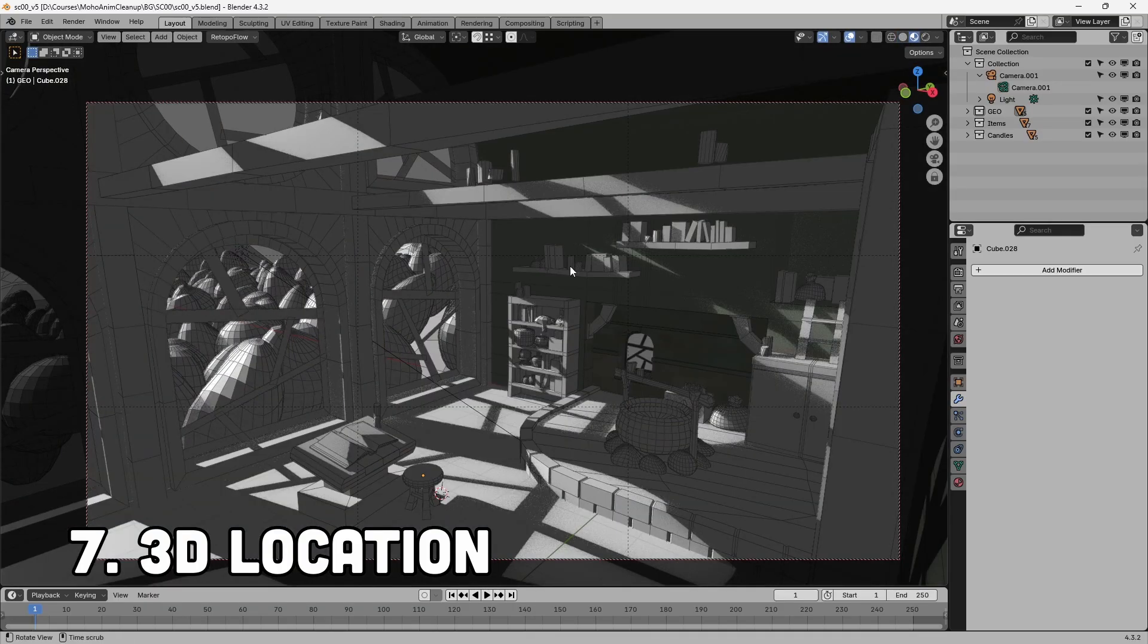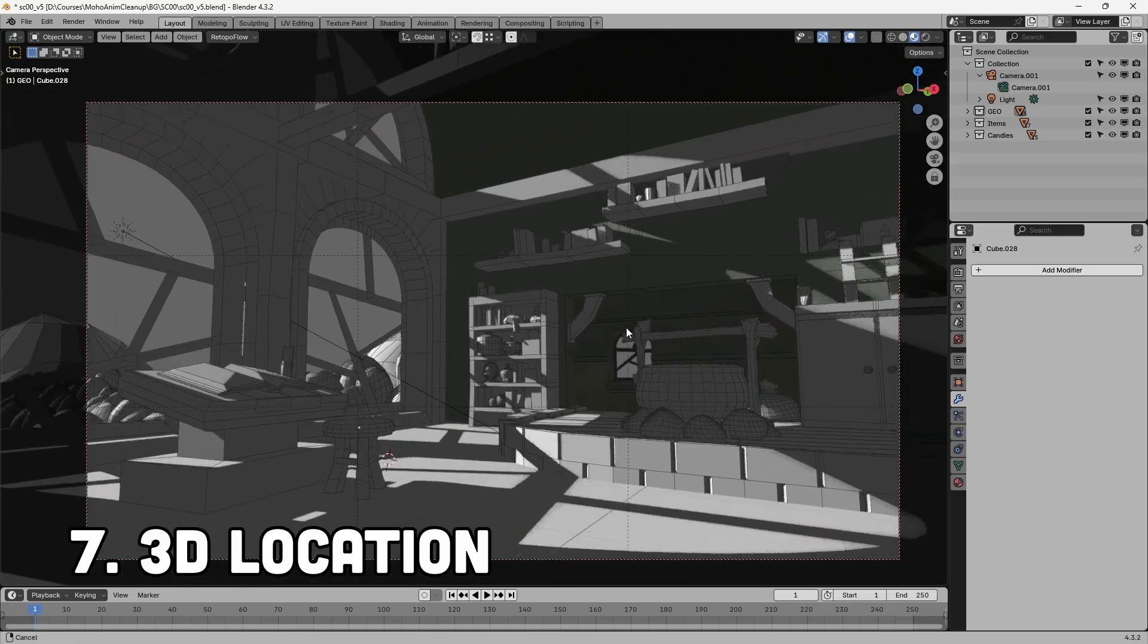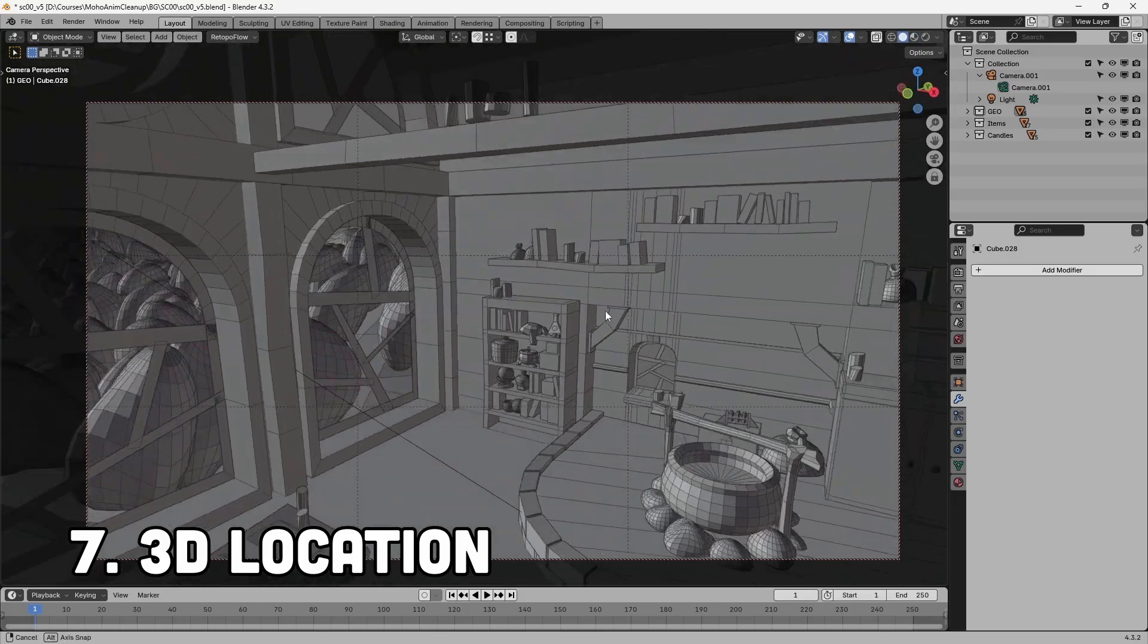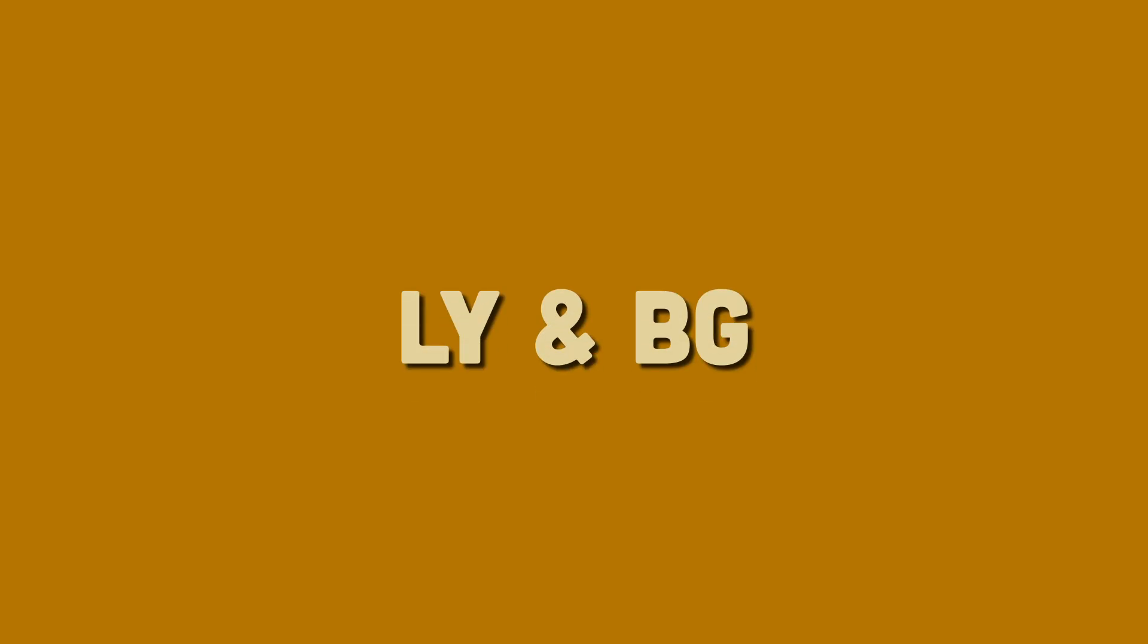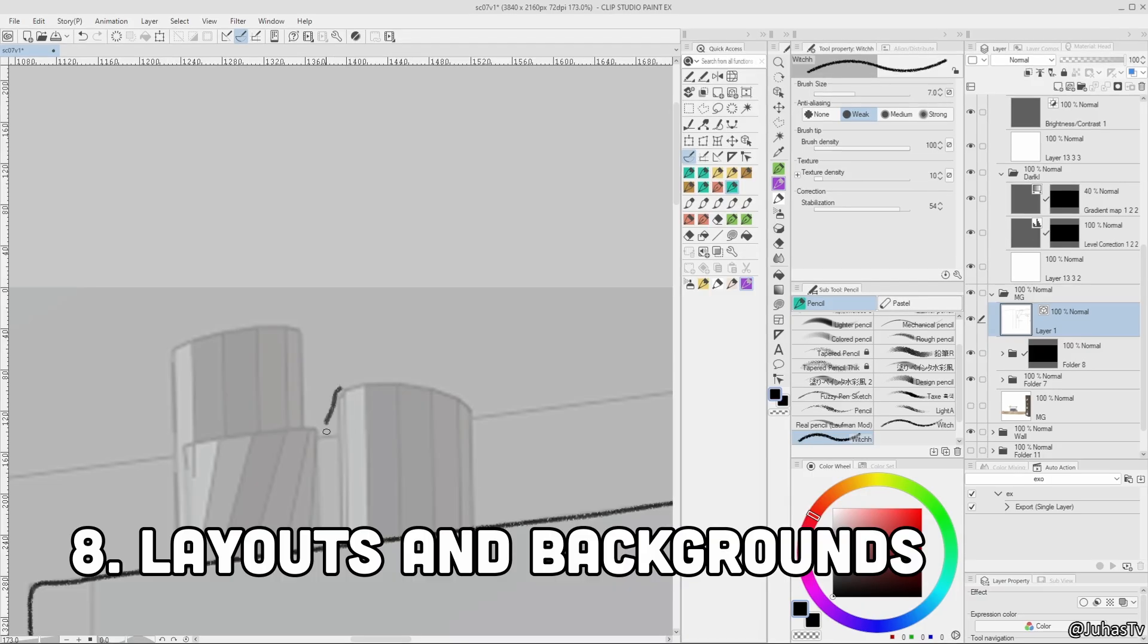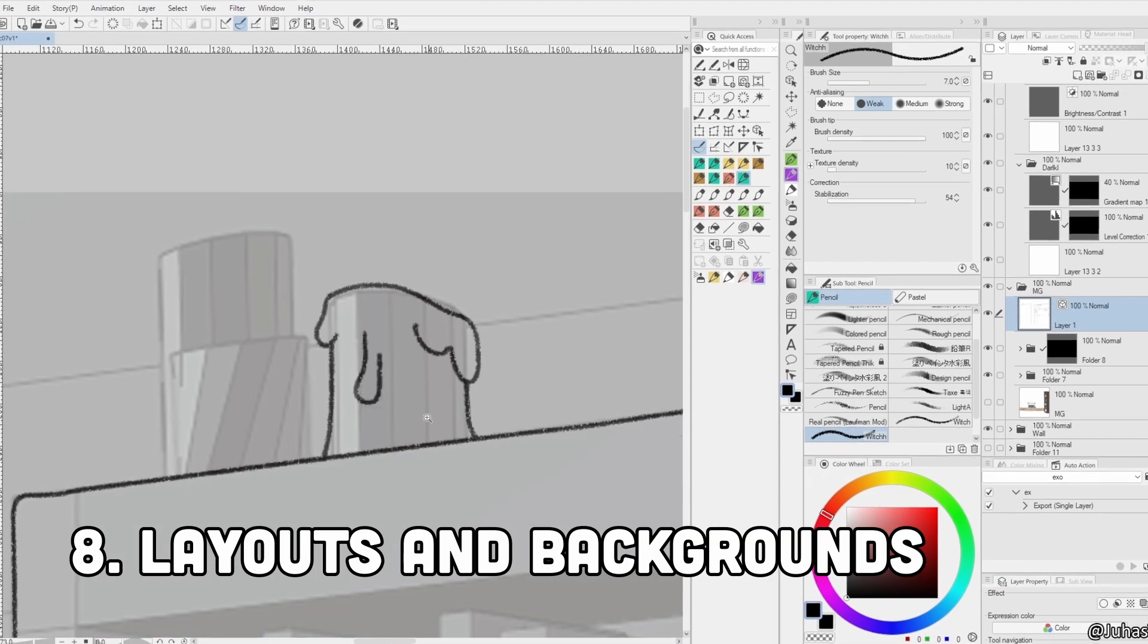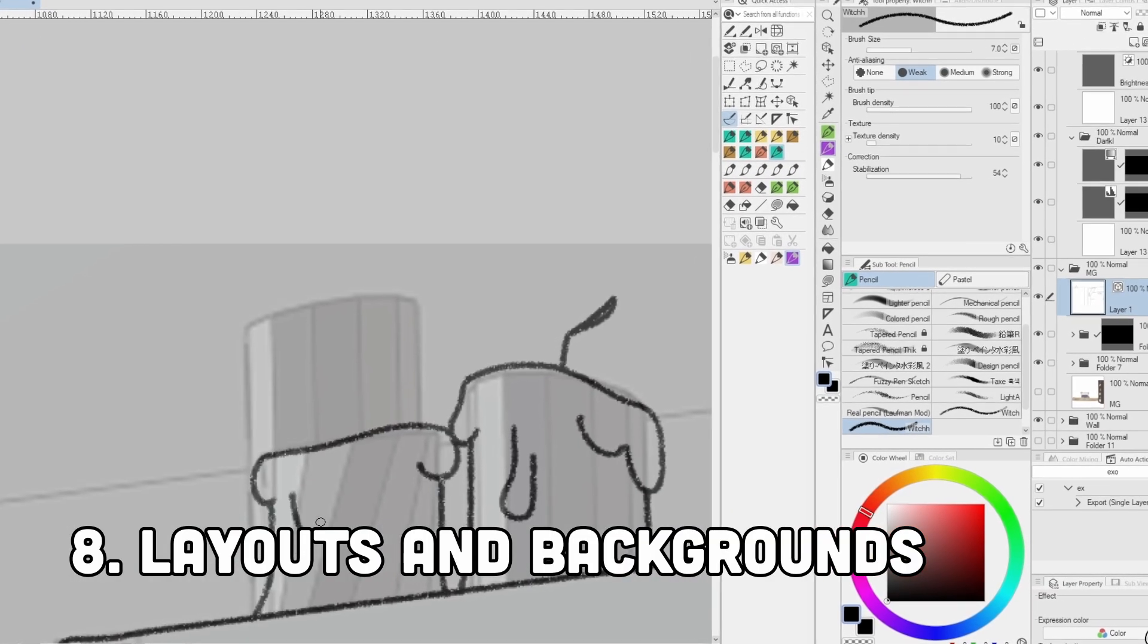3D model of the location. It's almost like building a movie set, but in 3D. It helps with layout and background stage. Layout and background painting. Here I draw and paint all the backgrounds based on renders from the 3D set.